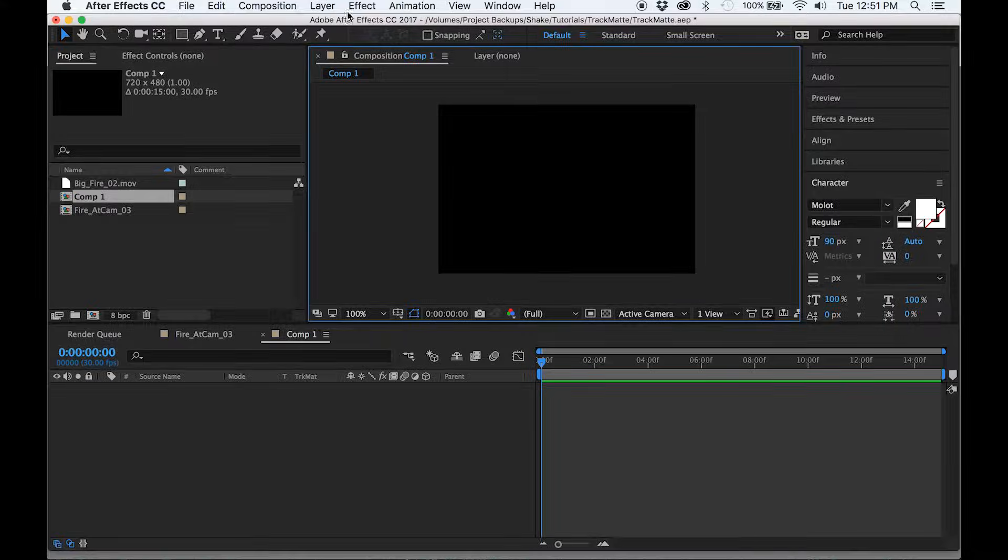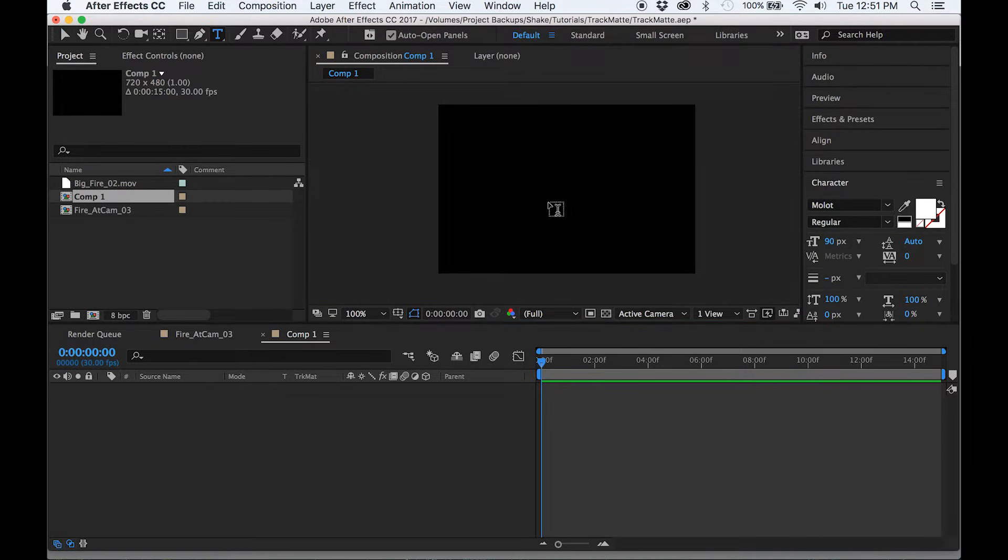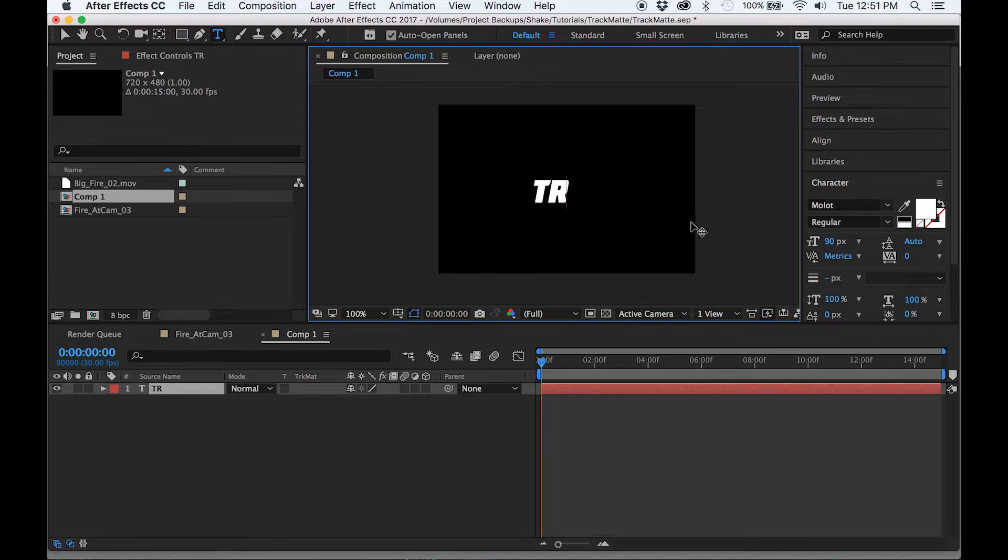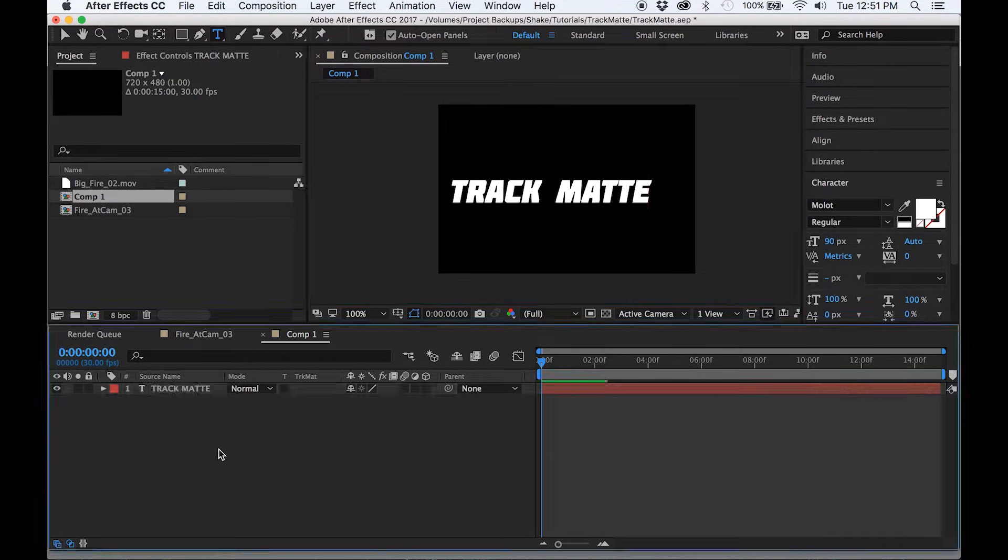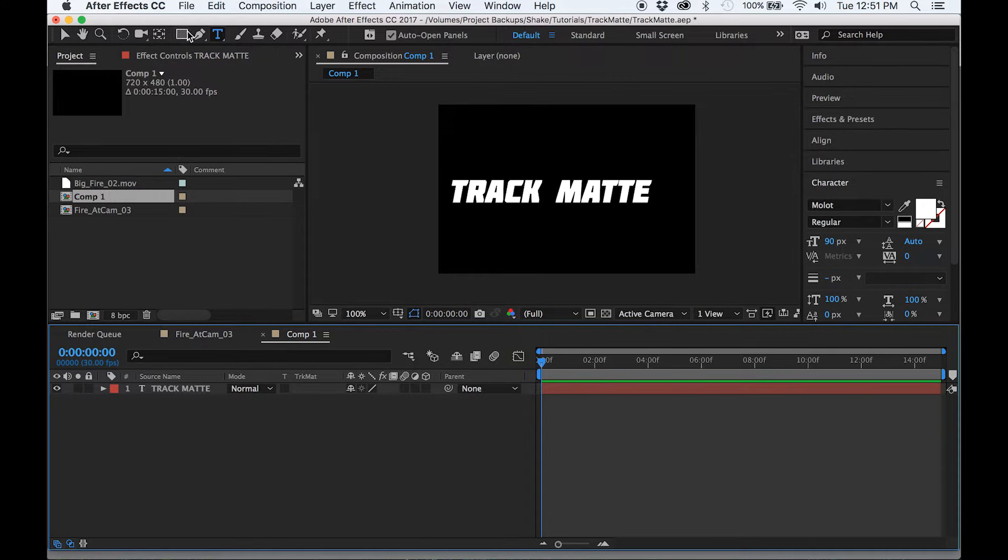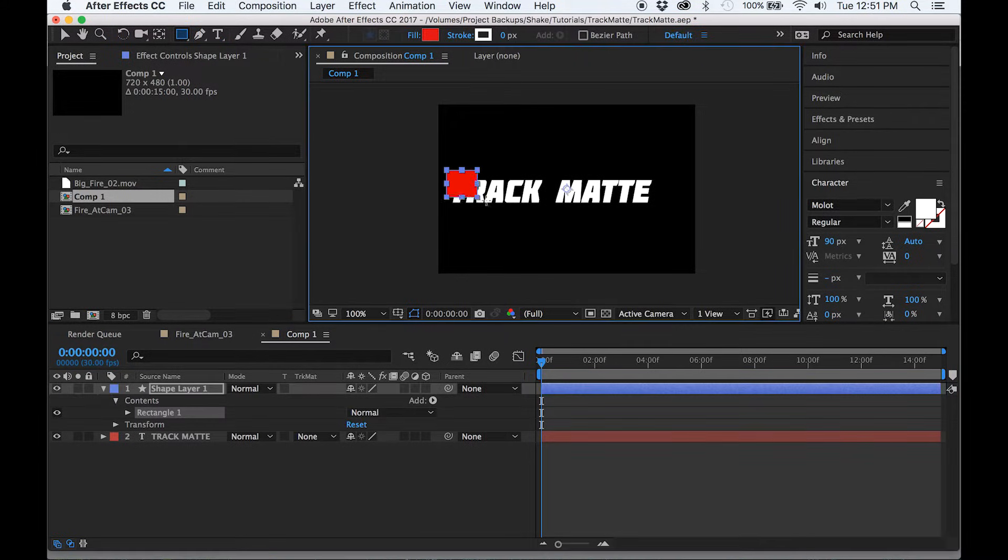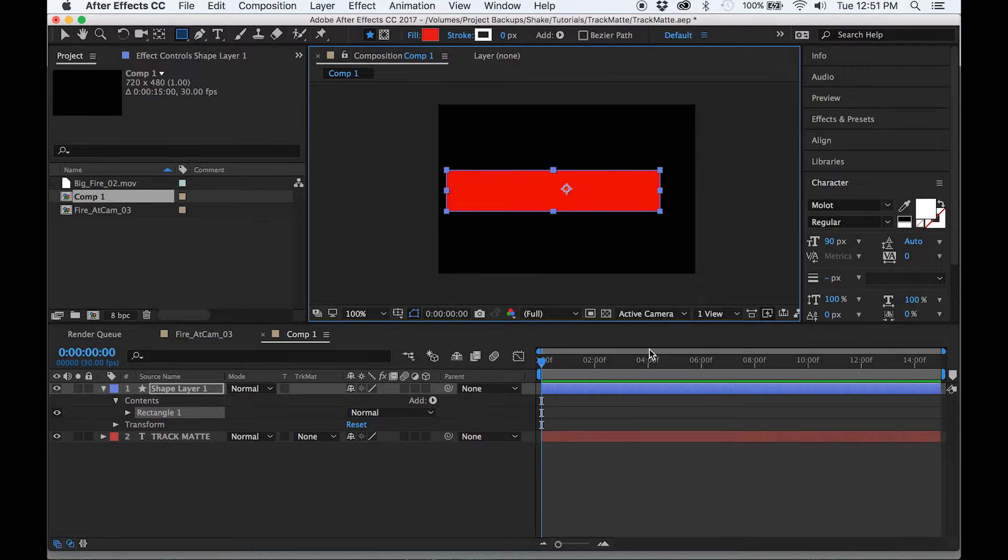To demonstrate this effect, we can create a new composition and just create a title here. It can be anything. This will be our bottom layer. To define its boundaries, we have to create another layer above it. So I'm going to use a simple rectangle, make sure you have nothing selected, and then draw it.